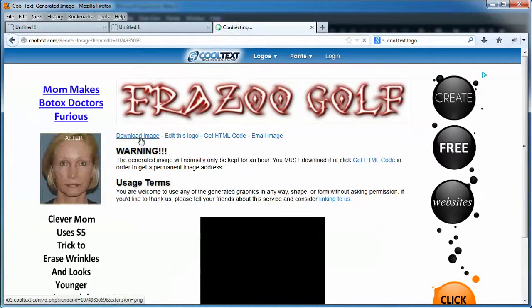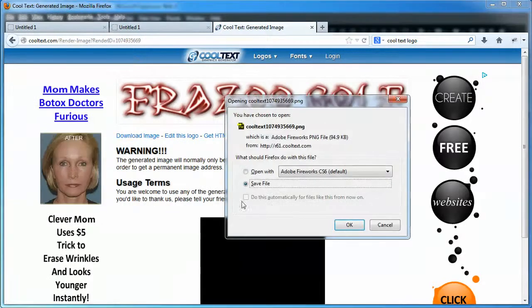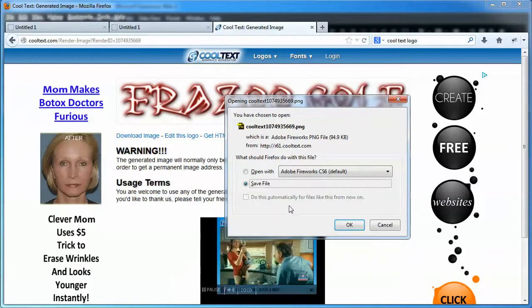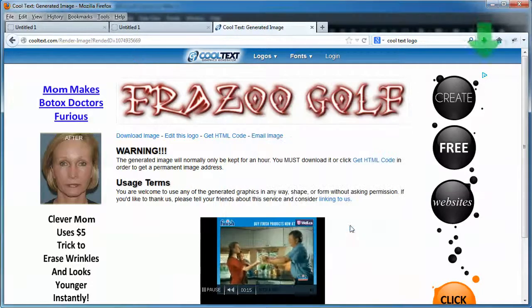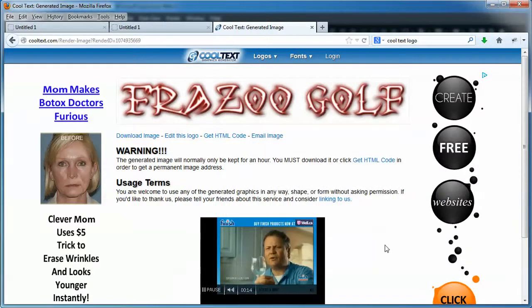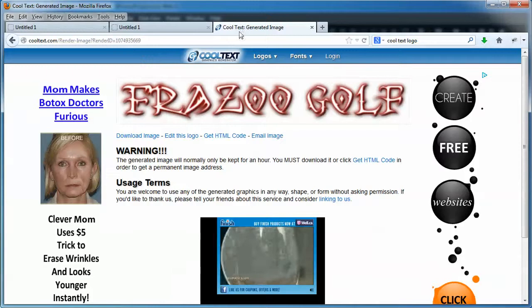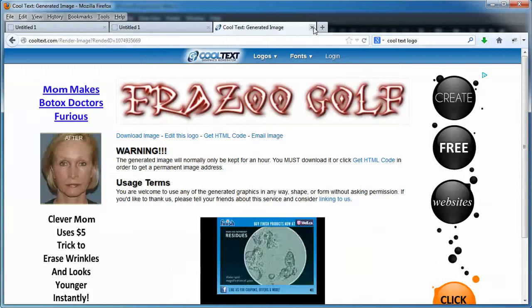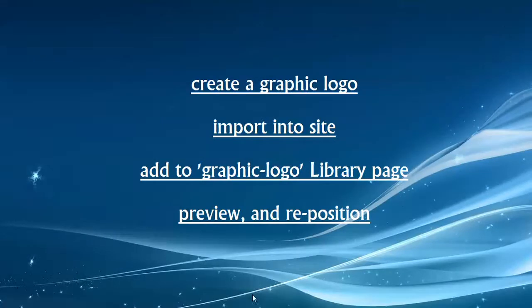So with that said, once you've made your logo and selected your font, you just hit Create Logo. You hit Download Image, and it downloads it to wherever. For me, I'm going to download it to my desktop because that's where I have it set as a default. We can close down CoolText, and now we can jump right into the actual tutorial, which is importing the graphic into the site.